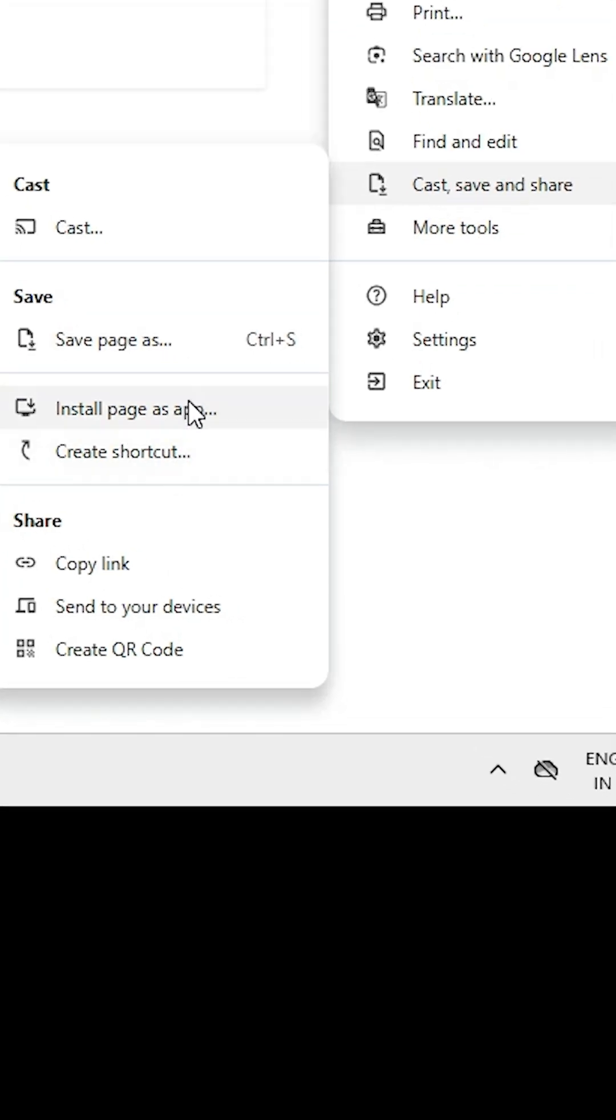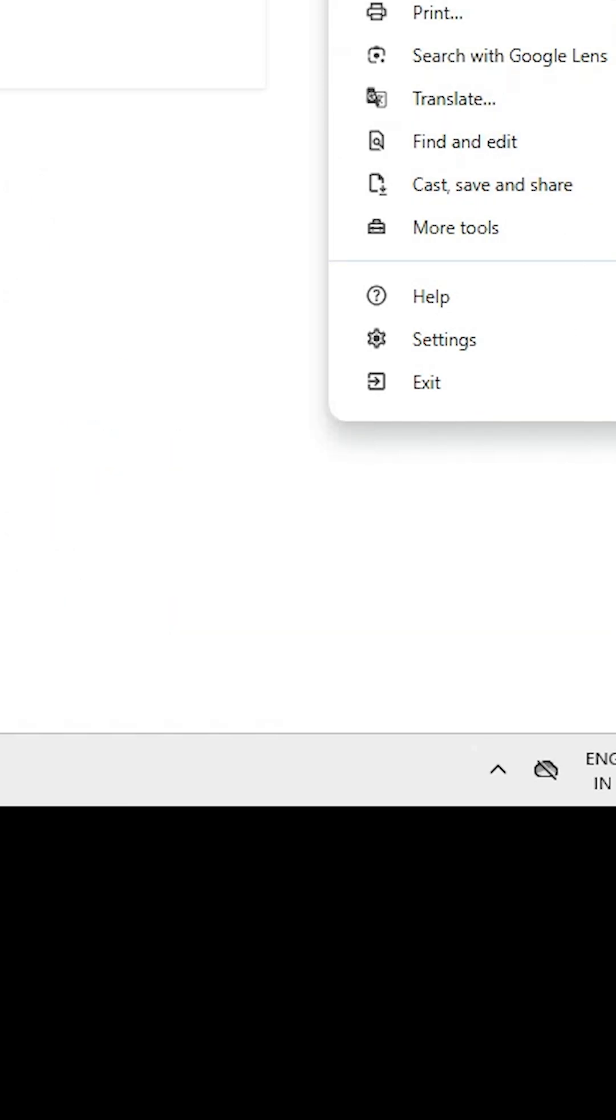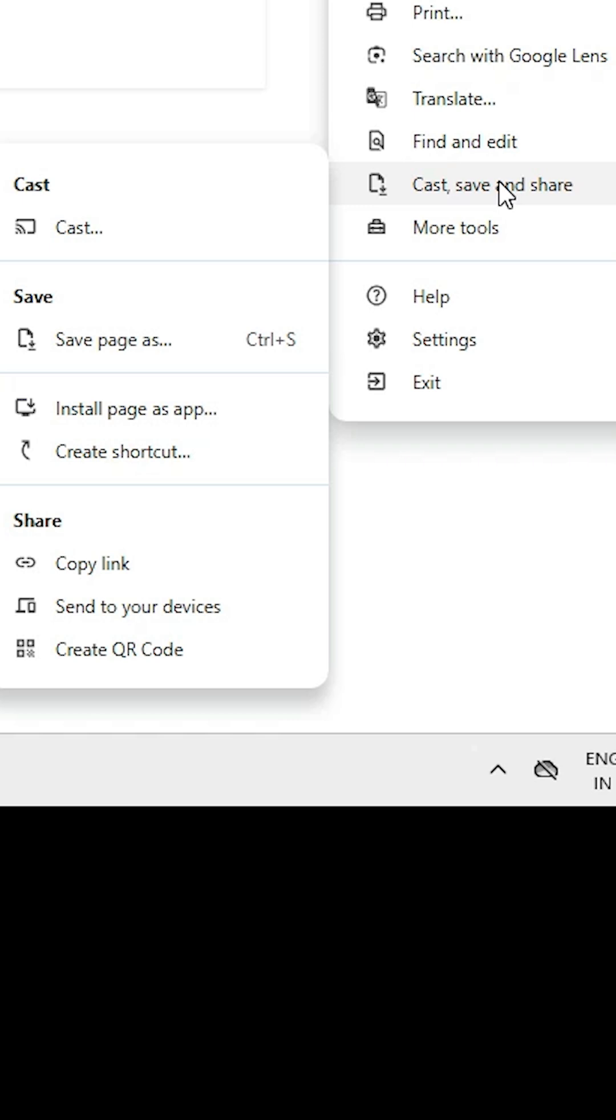Both are the same. If you don't find these two options, then go to More Apps and find Install Page as App or Install Google Sheets or Create a Shortcut.